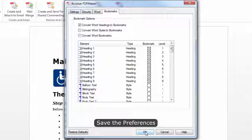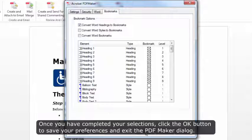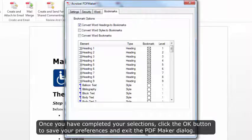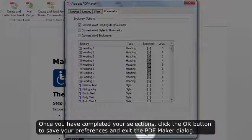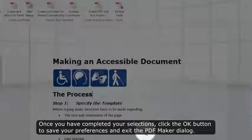Save the Preferences. Once you have completed your selections, click the OK button to save your preferences and exit the PDF Maker dialog.